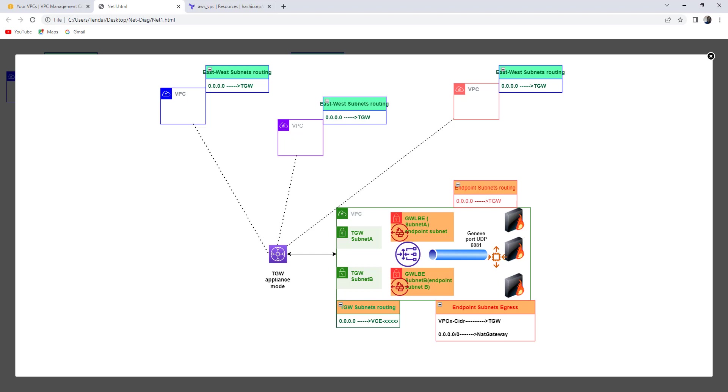then I can even think of integrating iptables, SQUID, or other open source inspection software with the Gateway load balancer. In this scenario, we have got VPCs which need to intercommunicate.